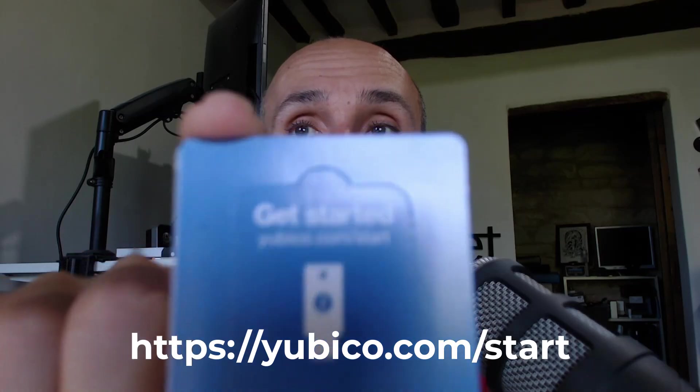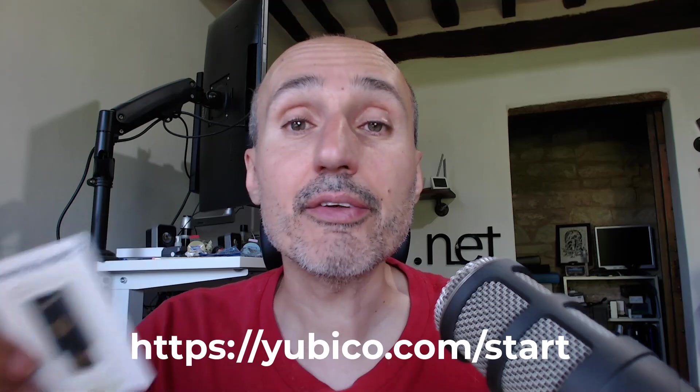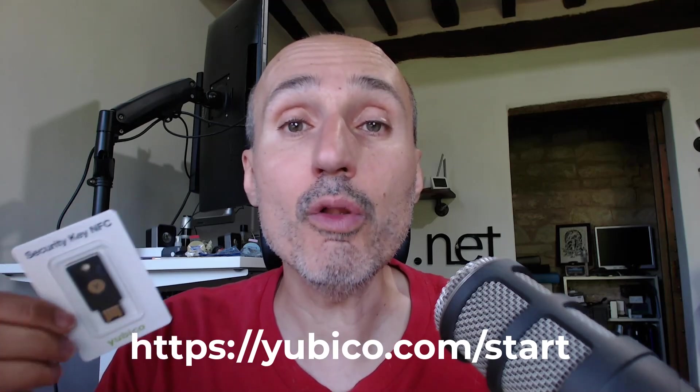First of all, I like YubiKey for creating such a minimal package. You don't waste plastic, you don't waste paper, and after all you only need the key. You got your key inside this tiny package and on the back of the key you have a link: yubico.com/start, and it contains all the information you need to onboard your key.